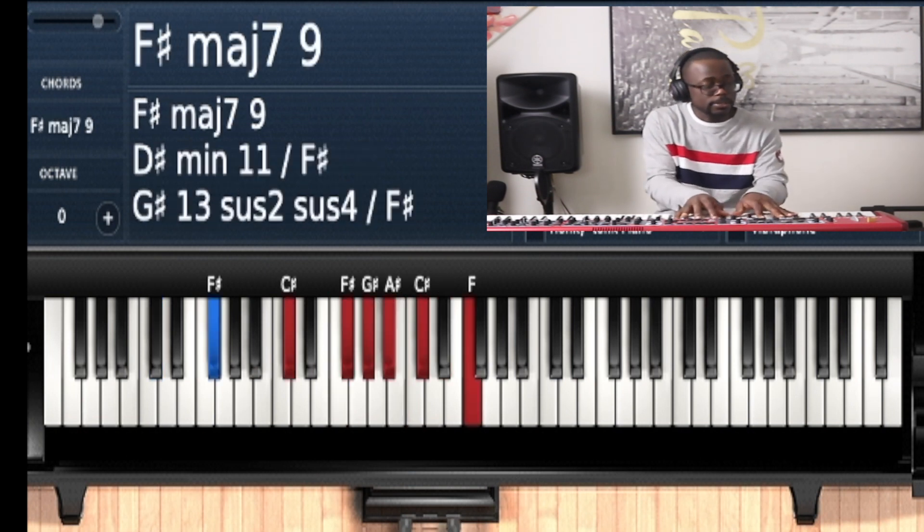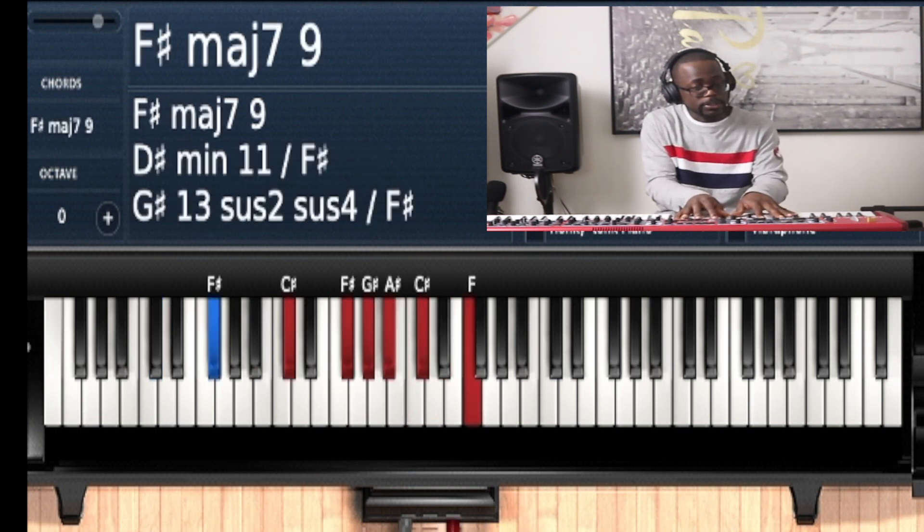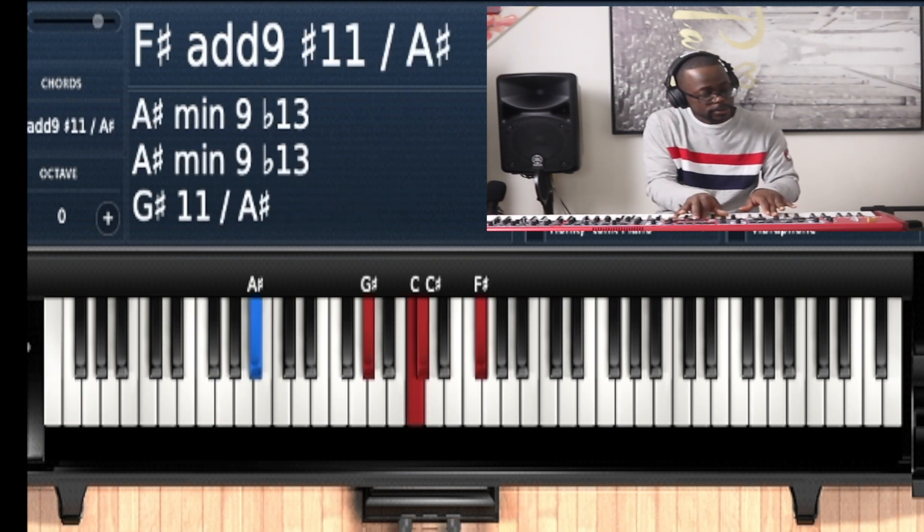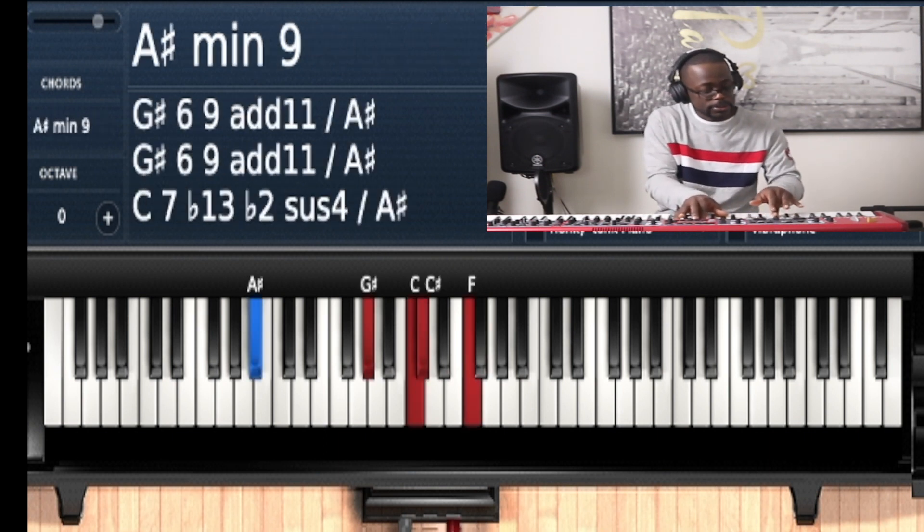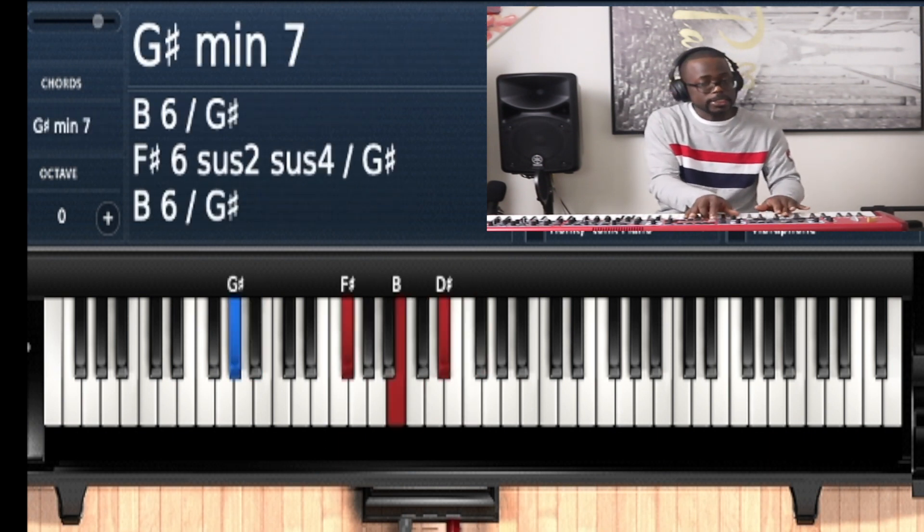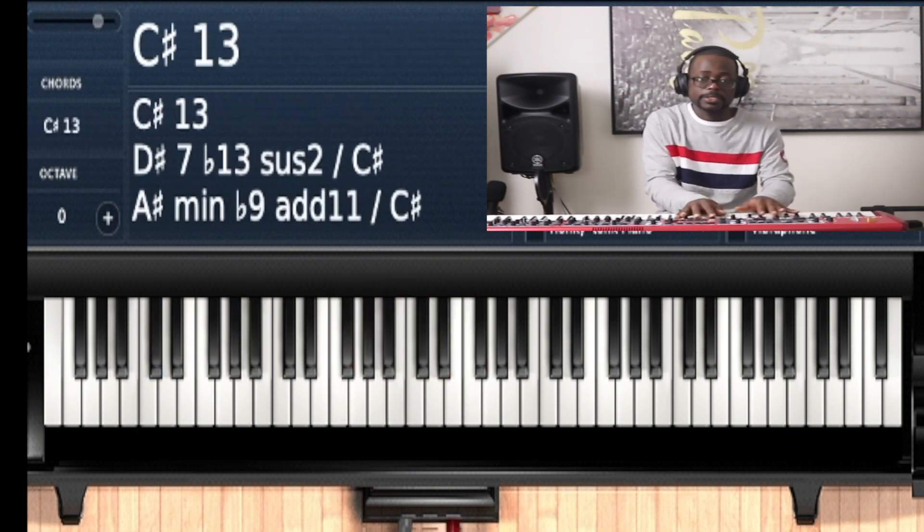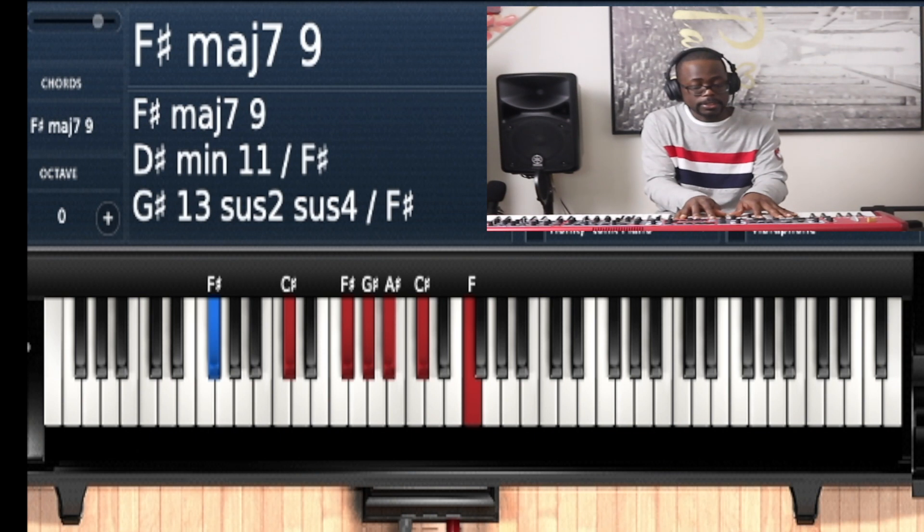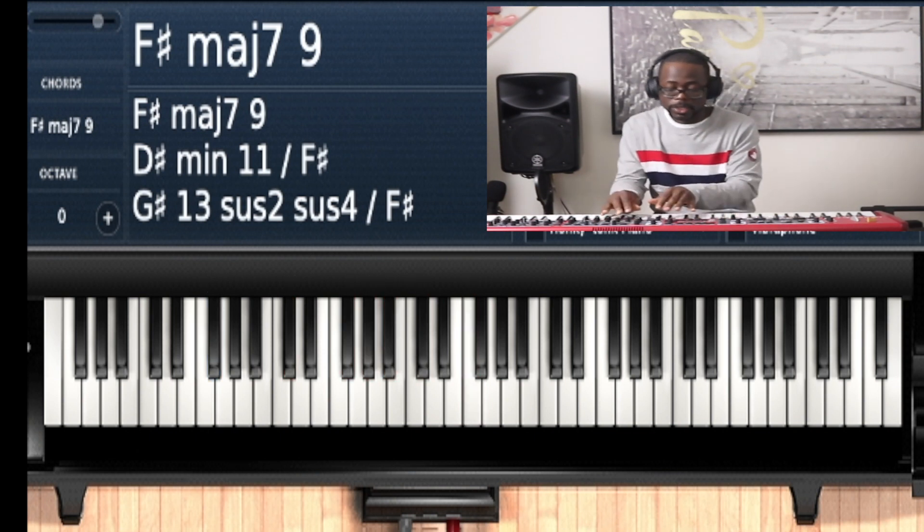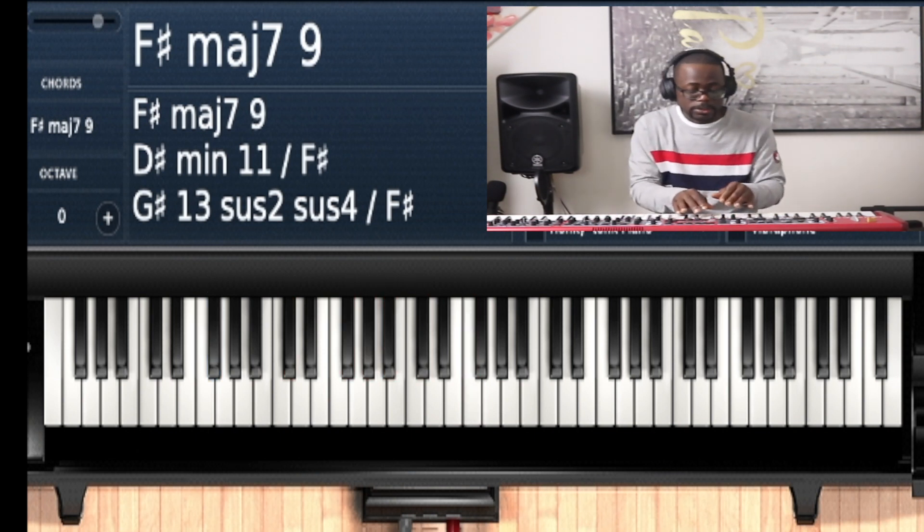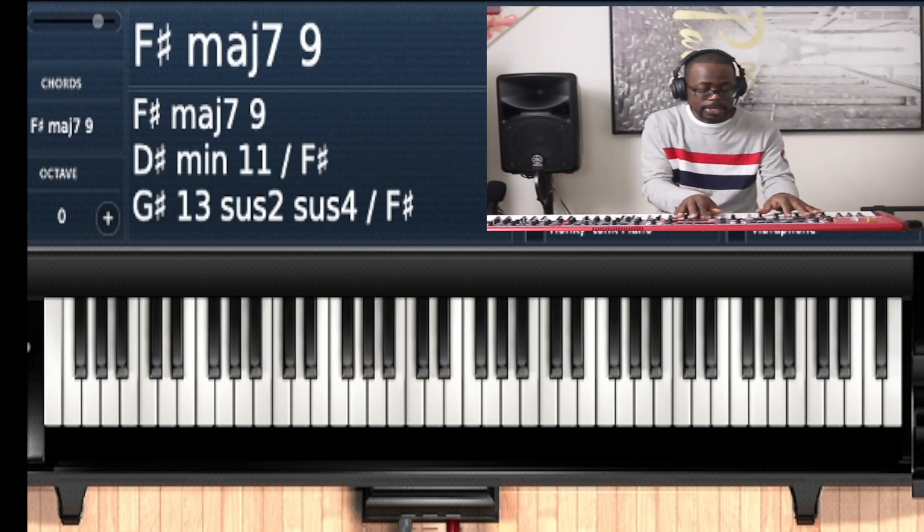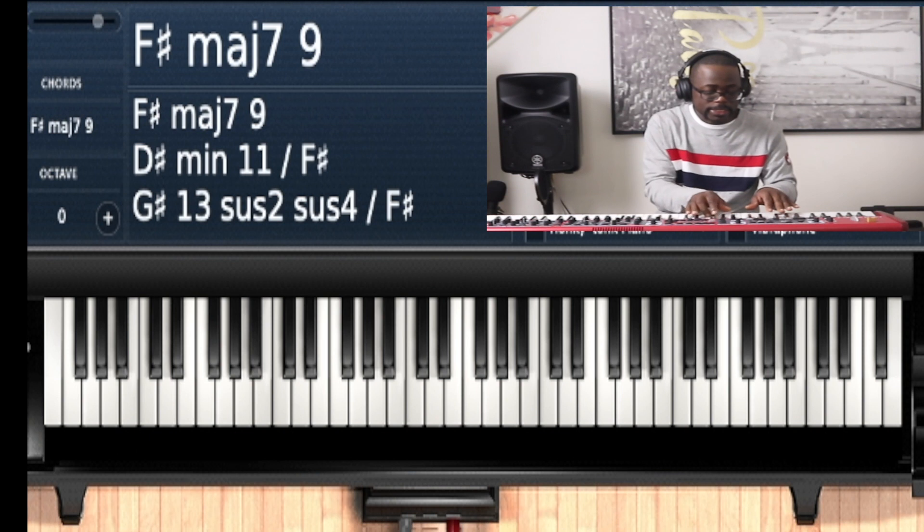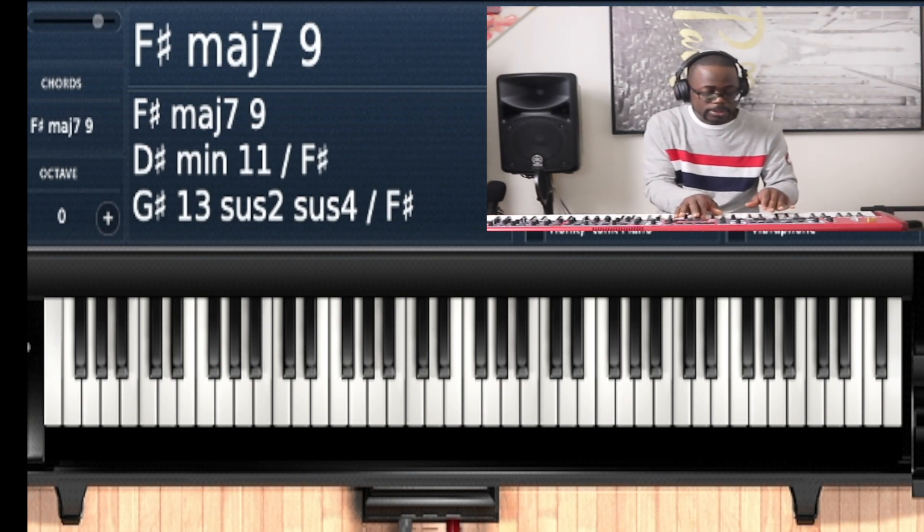Then G minor 9 to C sharp 13. So this is one of the ways I play it. This is something that you want to put in your back, you want to have this, make this become a part of your craft.